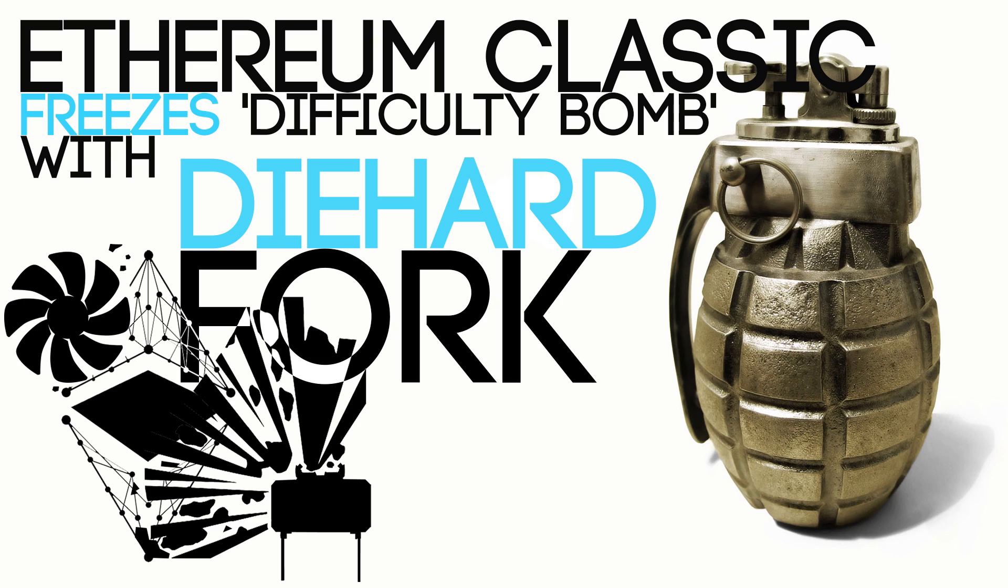Yes they have hard forked and I know it's pretty weird because they stepped away from Ethereum because Ethereum performed a hard fork.